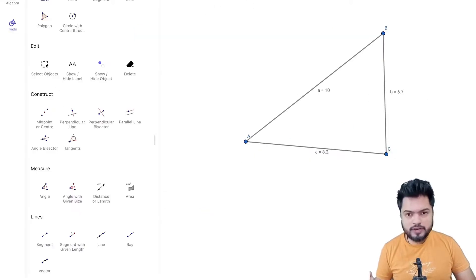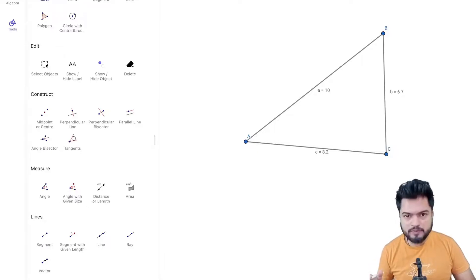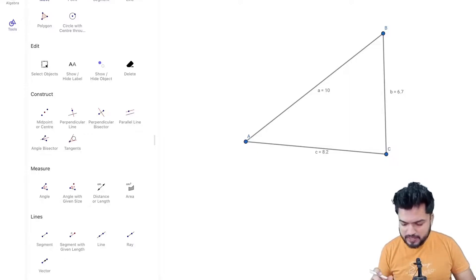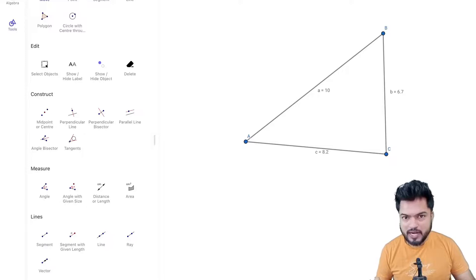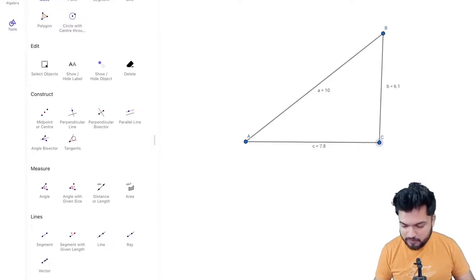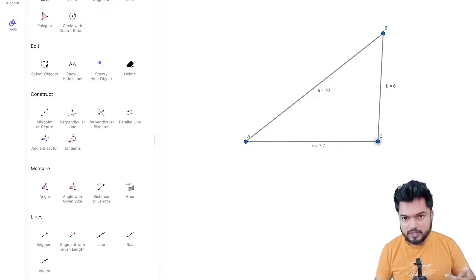This is the figure as you can see — it's a triangle with three sides A, B, and C. A equals 10, B equals 6.7, C equals 8.2. The sum of the two sides B plus C is greater than A — that's why you see a triangle. Now I am reducing the value of B and C while A stays the same. B plus C is 6 plus 7 equals 13.7, which is greater than 10, so a triangle is formed.